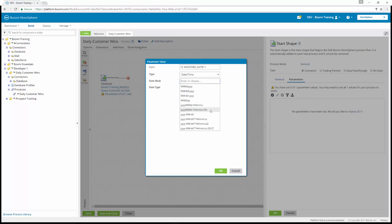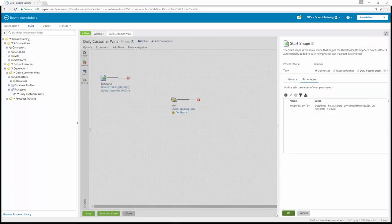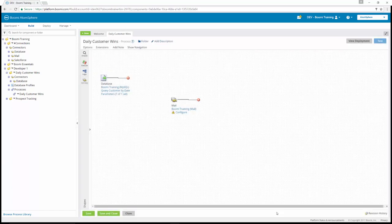You can scroll down to find the date mask or begin to type it to filter. The date type is going to be a relative date of minus one days. We'll click OK, click OK again, and save the process.